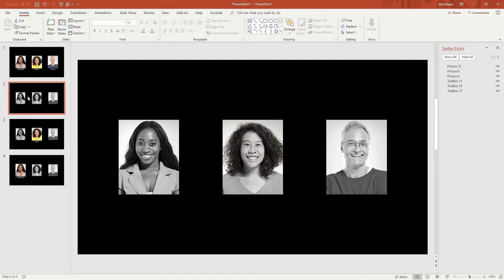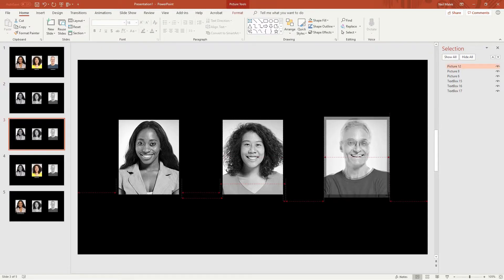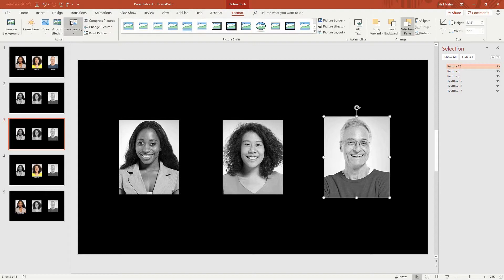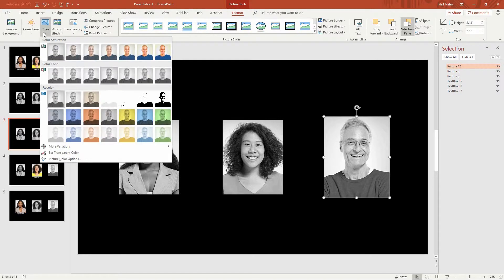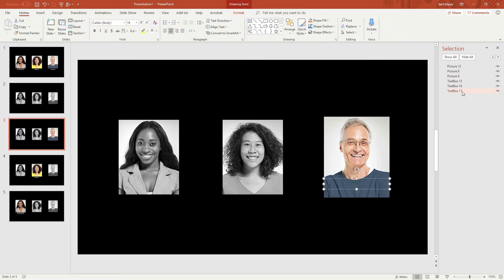Go back to slide number two, control D, click on the guy's face, control shift to scale him up. Change the coloration of the picture back to 100% saturation. And click on text box 17, and slide text box 17 back down into place.